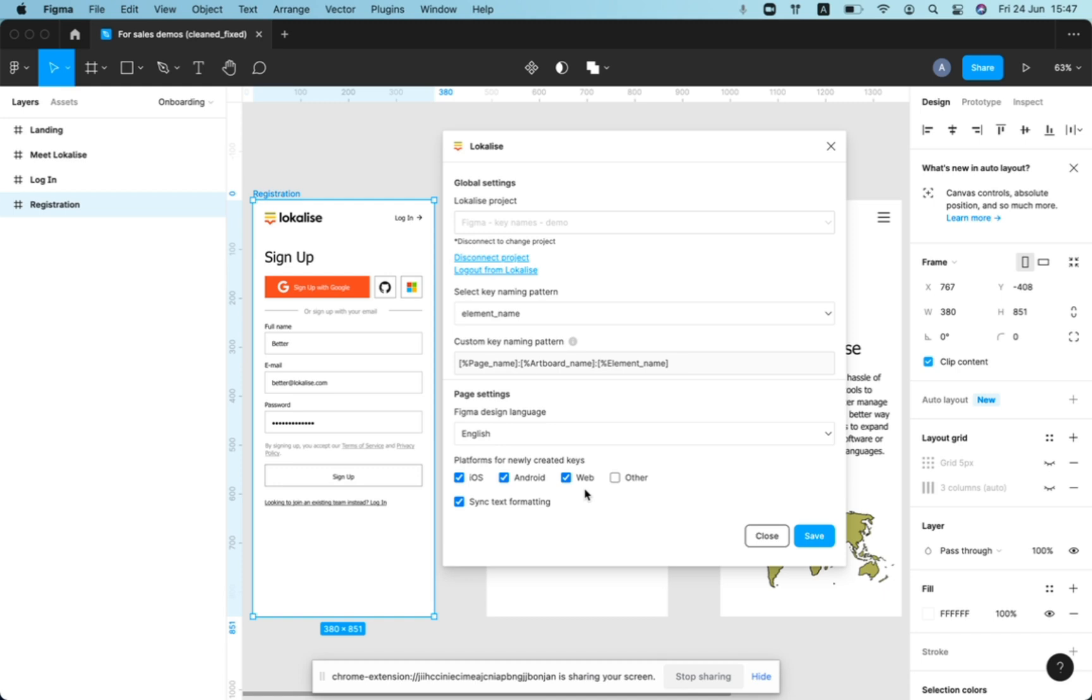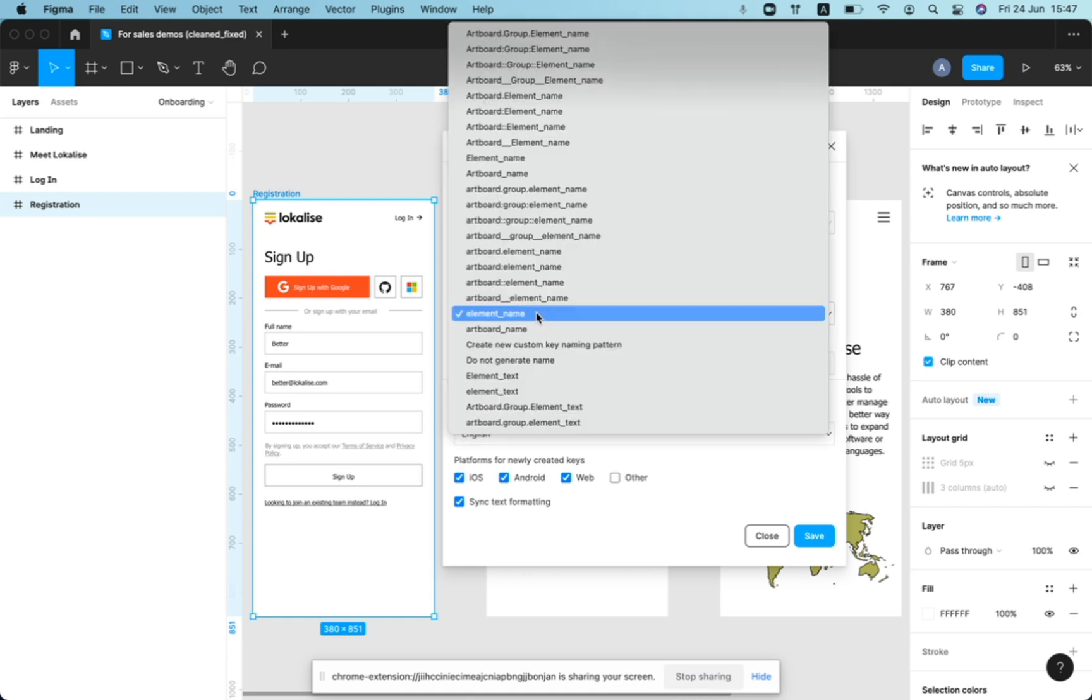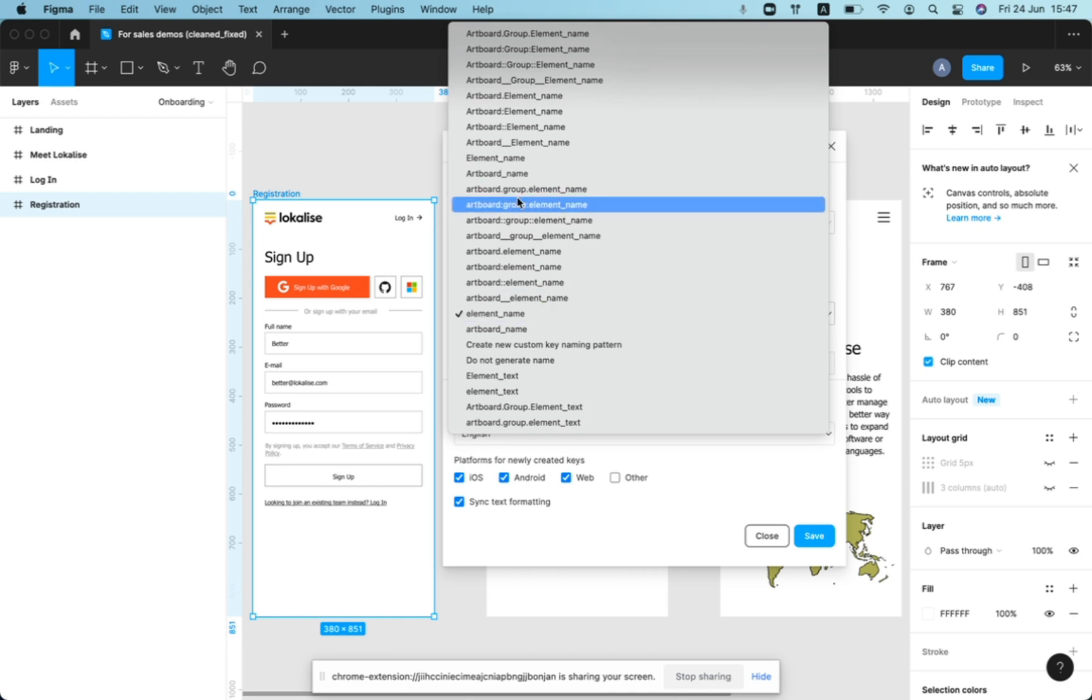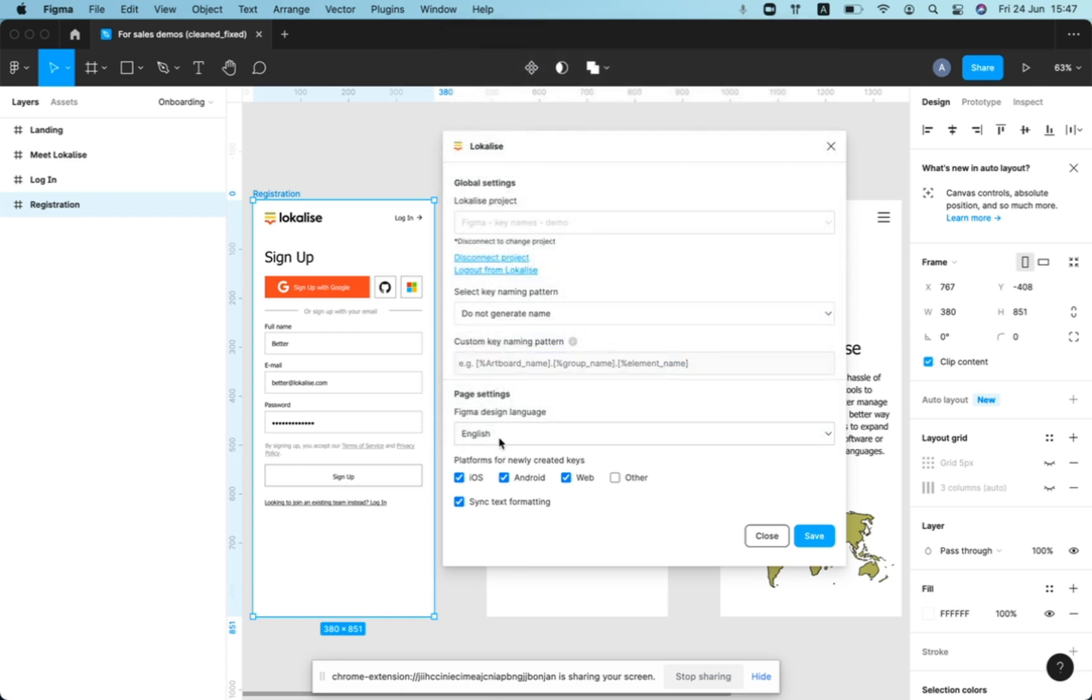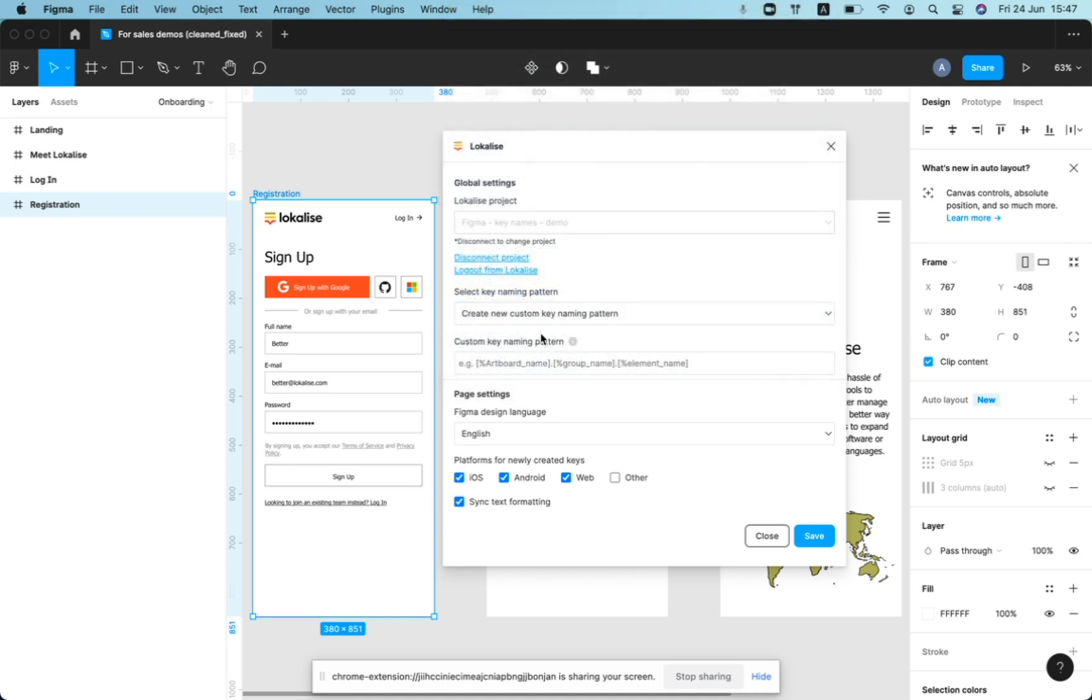And this might also influence the choice of placeholders and variables later on in future, which we will cover in some part in our training series. But let's presume that we do not have big limitations here. And in the plugin, you can select one of the existing key naming patterns that can be used for key naming generation. We have some default patterns and we have a possibility not to generate a key name at all, and we have a possibility to create your own key naming pattern.